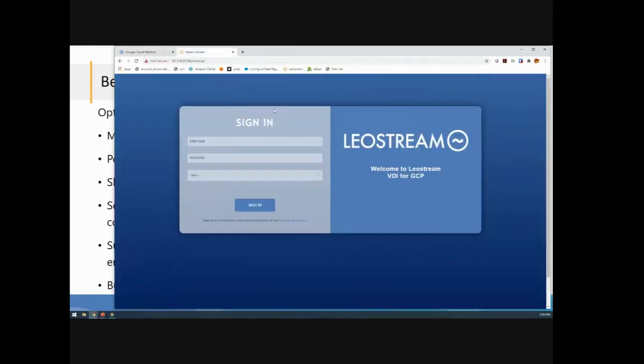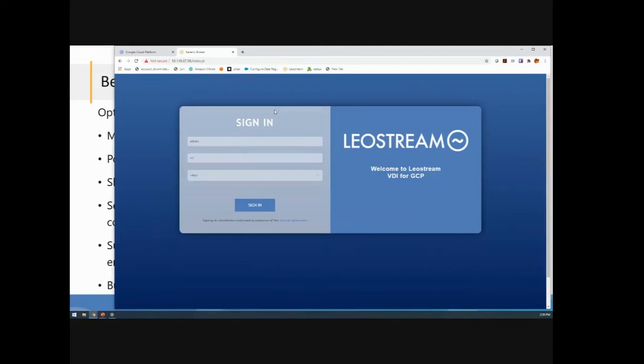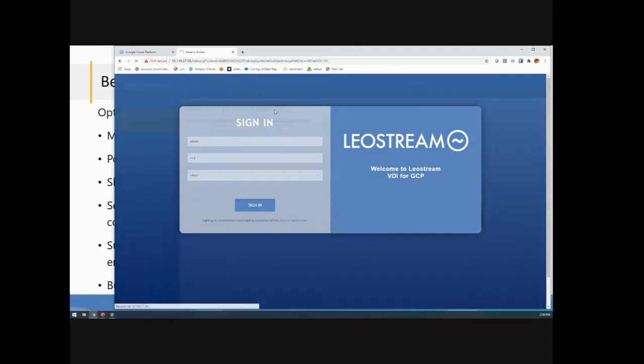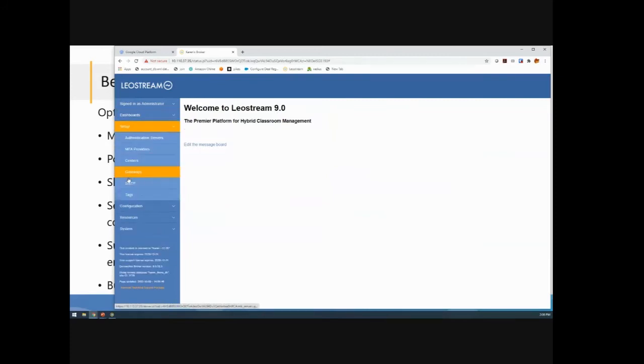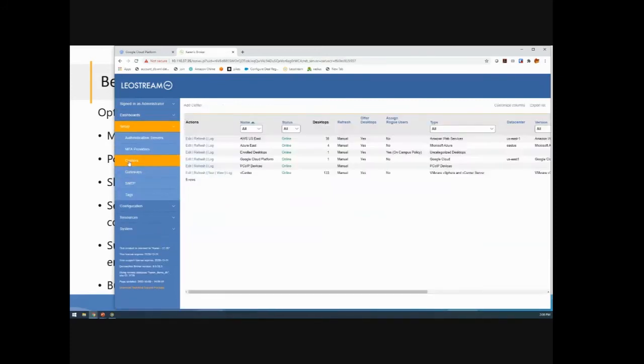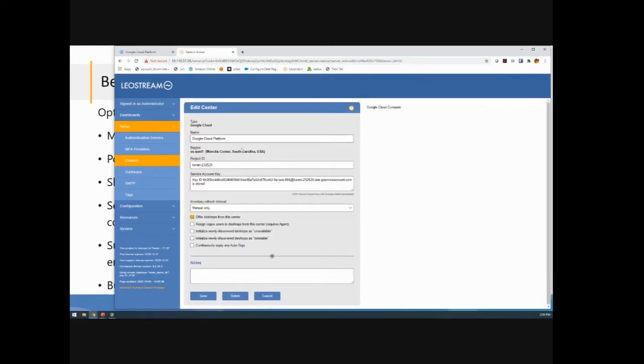Now here is the broker itself. So I'm going to log in as the main administrator. The key for the integration with Google Cloud Platform is all through the center that we have here. So here I've created a center for Google Cloud and it's very straightforward. I tell you the project that I want to manage and then I created an account inside of GCP that has permissions to execute the APIs we use to integrate with GCP.